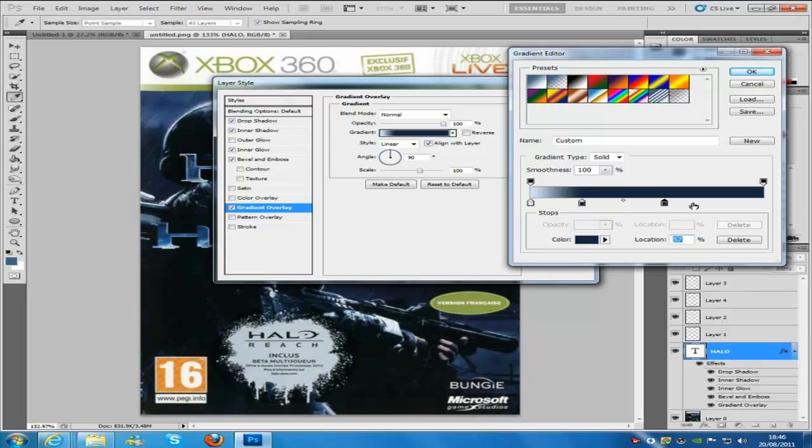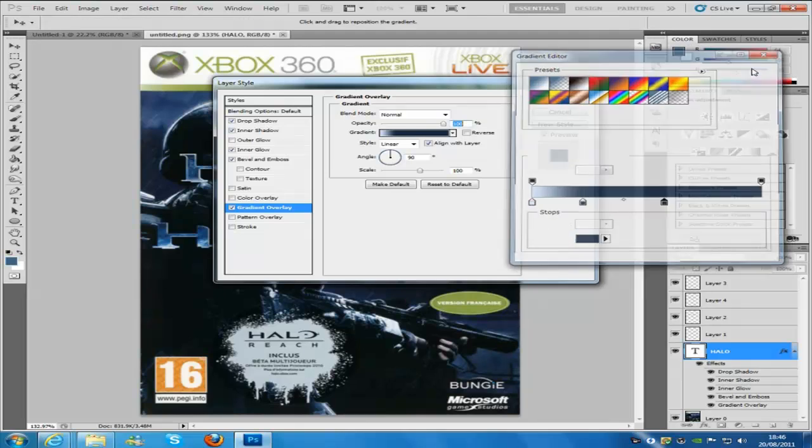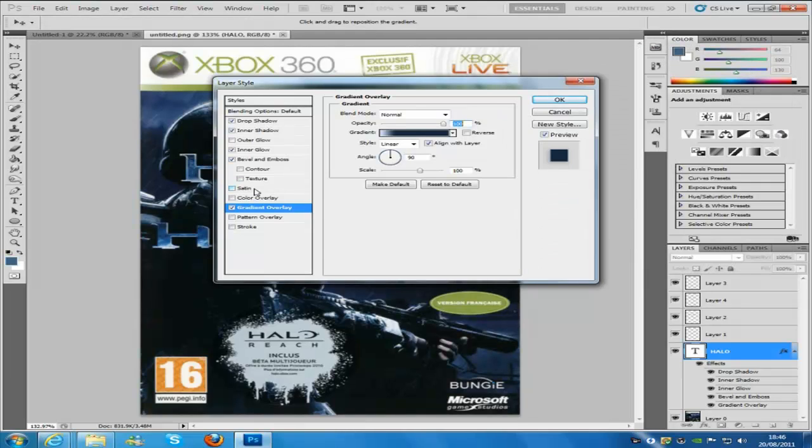Now these two colours right here, they are exactly the same colours, one location is going to be 22, the other location is going to be 57, right here. Click ok.